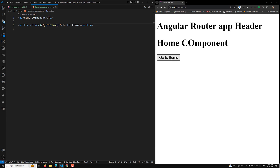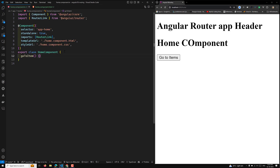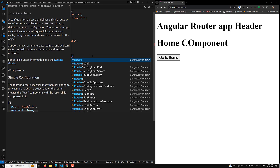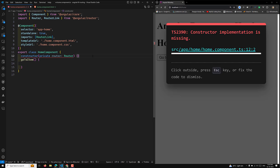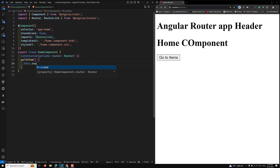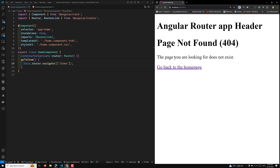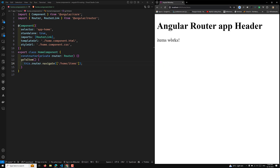To navigate to slash home slash items, I'll call this.router.navigate() and pass items. Clicking the button shows local host slash items — that is an absolute path, it moves directly there. If I want the full correct path, I need to provide slash home slash items. Going back and clicking now successfully navigates to the items page.